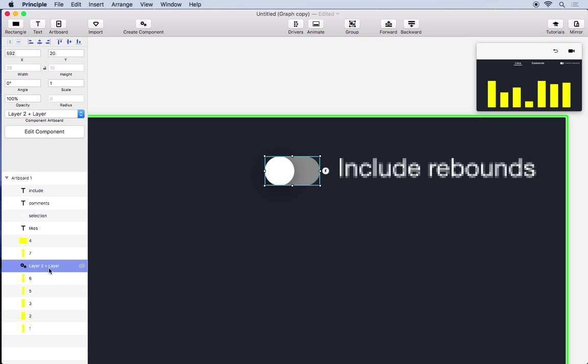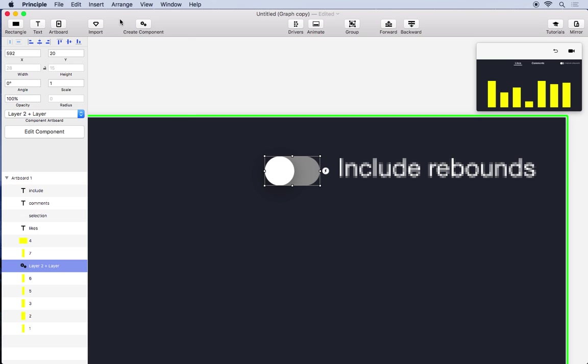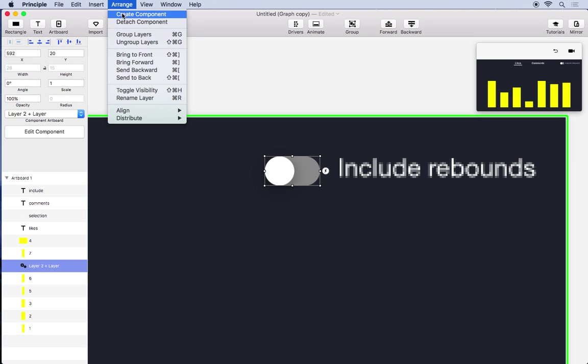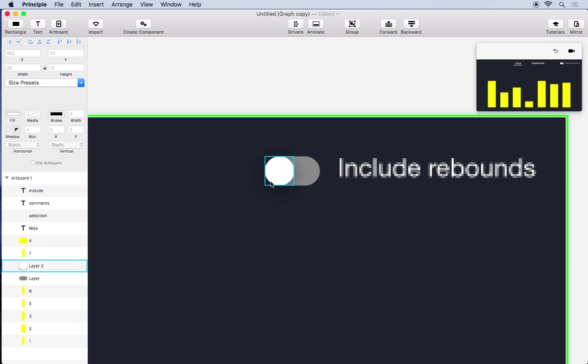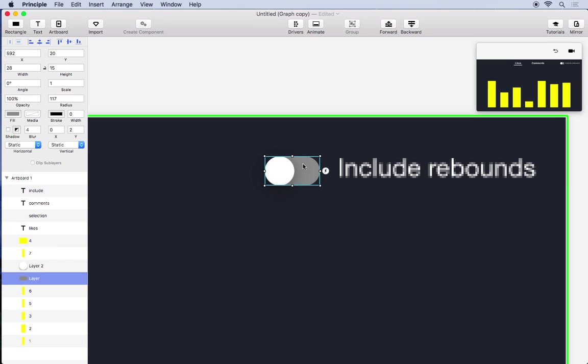You can see on the left it's been turned into a single component layer. If you ever do this by accident you can just go up to arrange and do detach component. It turns it back into a normal group with the layers that you have, but in this case we actually do want a component.